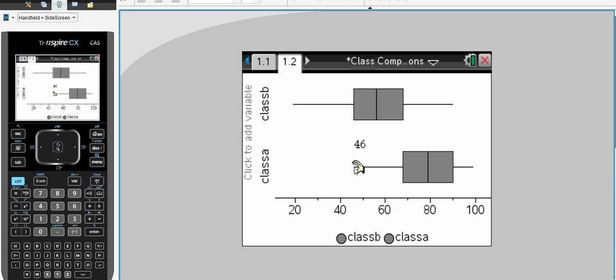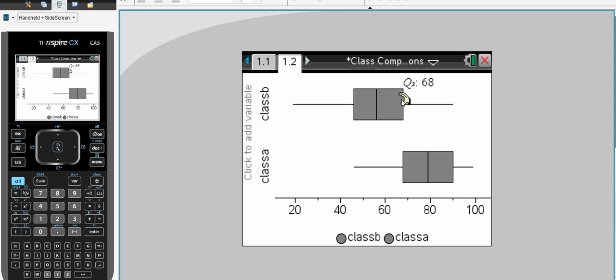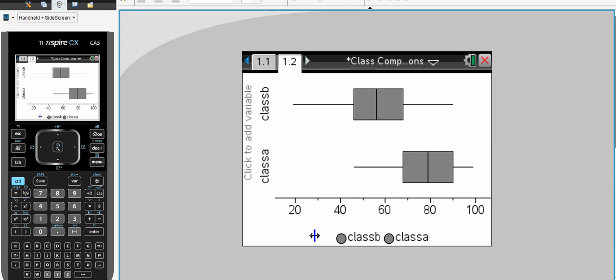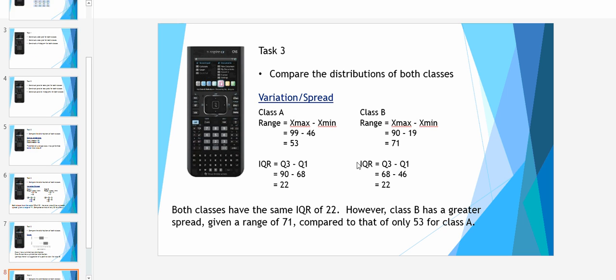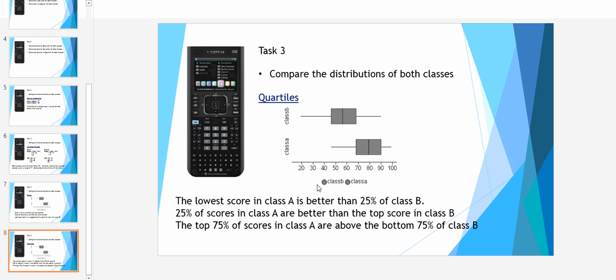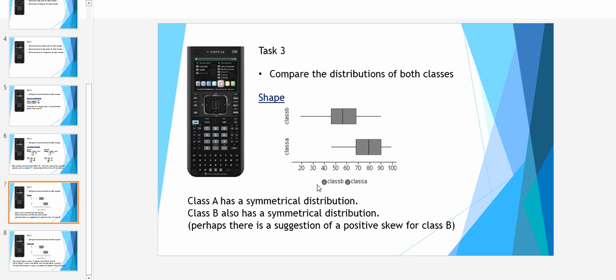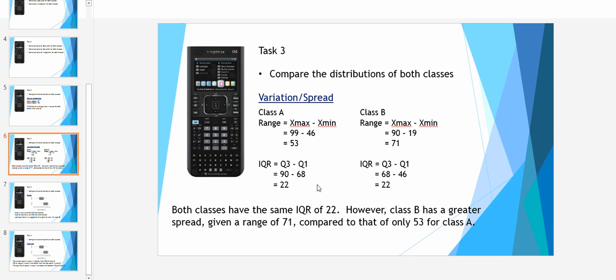Our minimum for class A was 46 and a maximum of 99. You can also compare the interquartile range for Q1 and Q3 for both sets of data. We can see here that our range was 53 for class A and 71 for B, so B has a much greater spread looking at the range. However, our interquartile range were exactly the same, 22 in both cases.